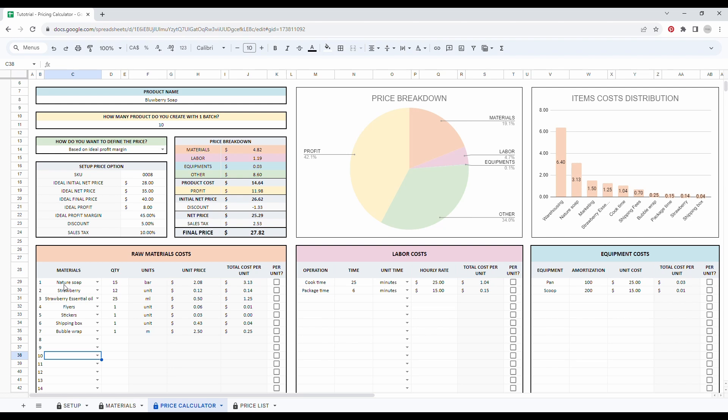So for example, here in my raw material cost, I have natural soap, 15 units. So this is for my whole batch. So I don't need to tick it.